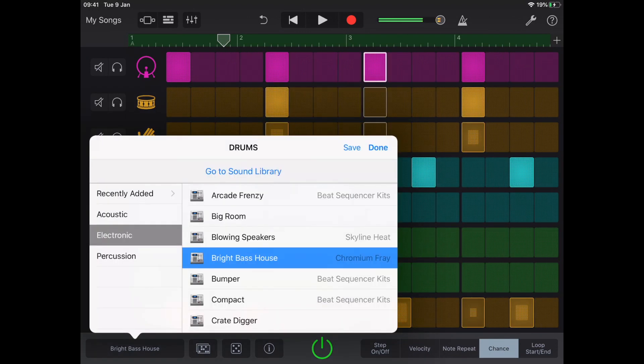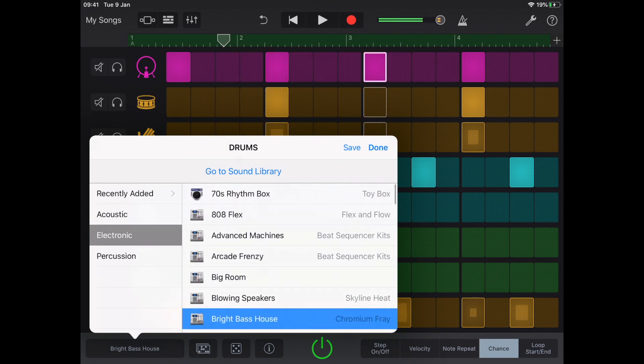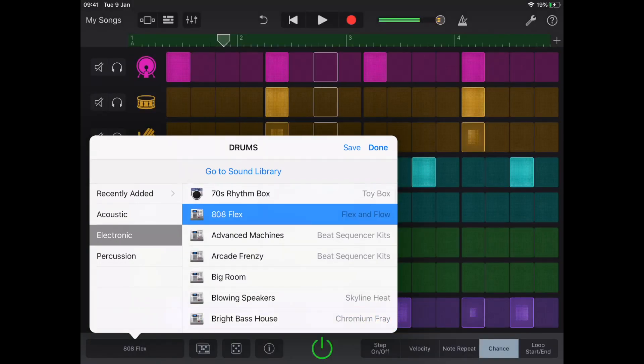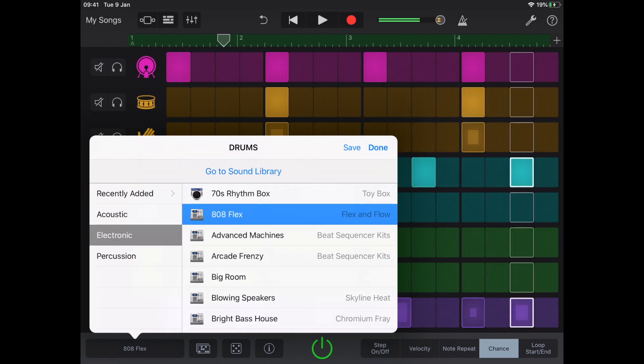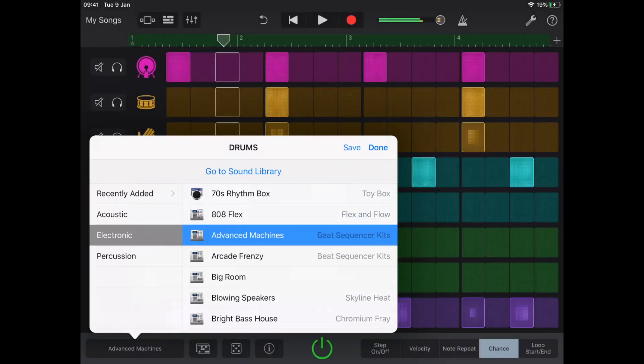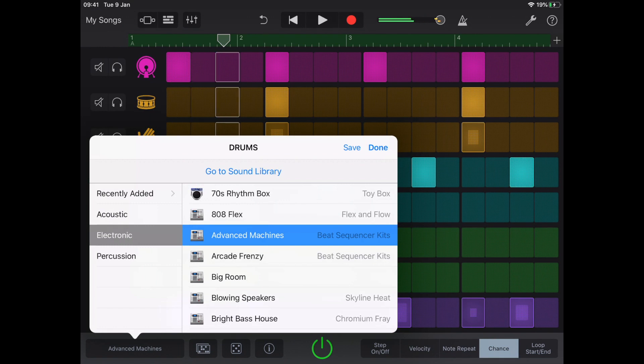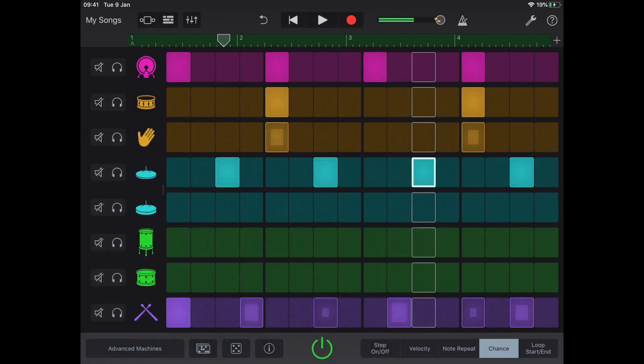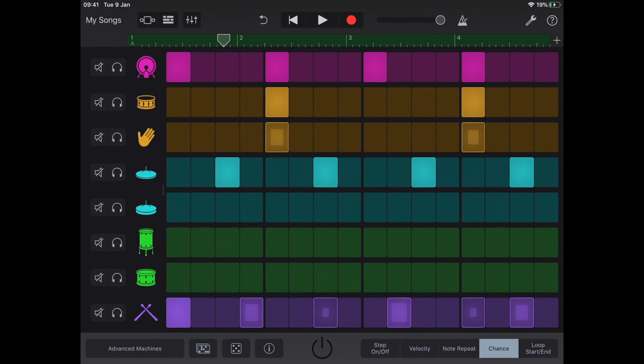Maybe I want to change up my sound. Yeah, let's settle with that. That's groovy. So I've used the Chance button to make sure that I've got a nice bit of variation within the rhythm.